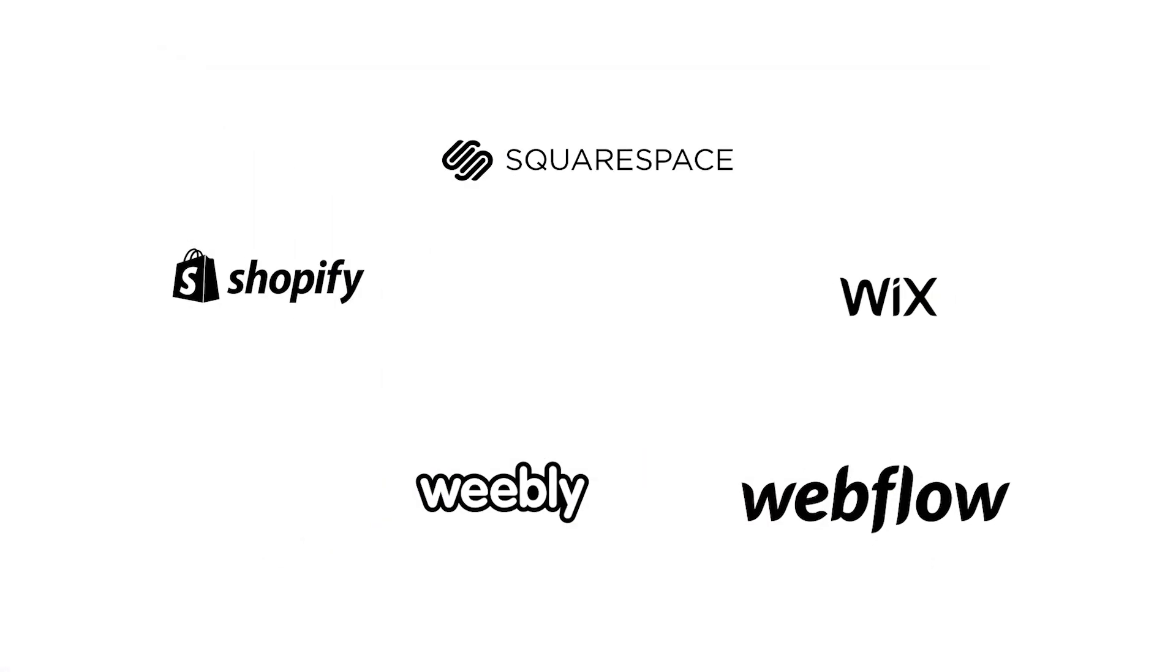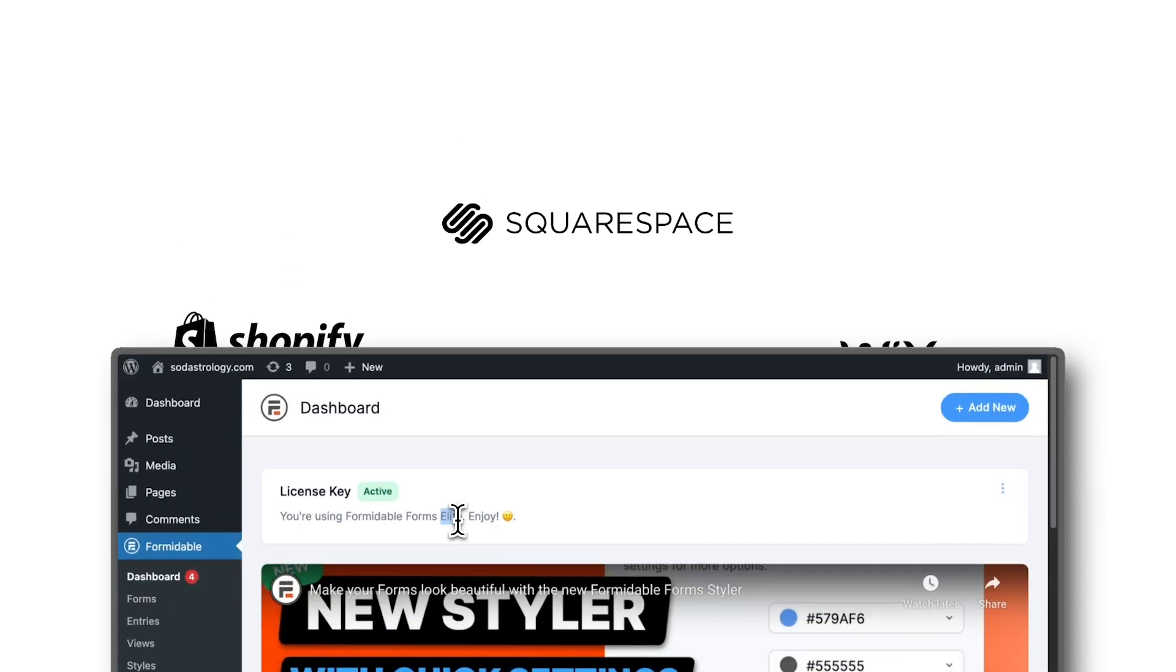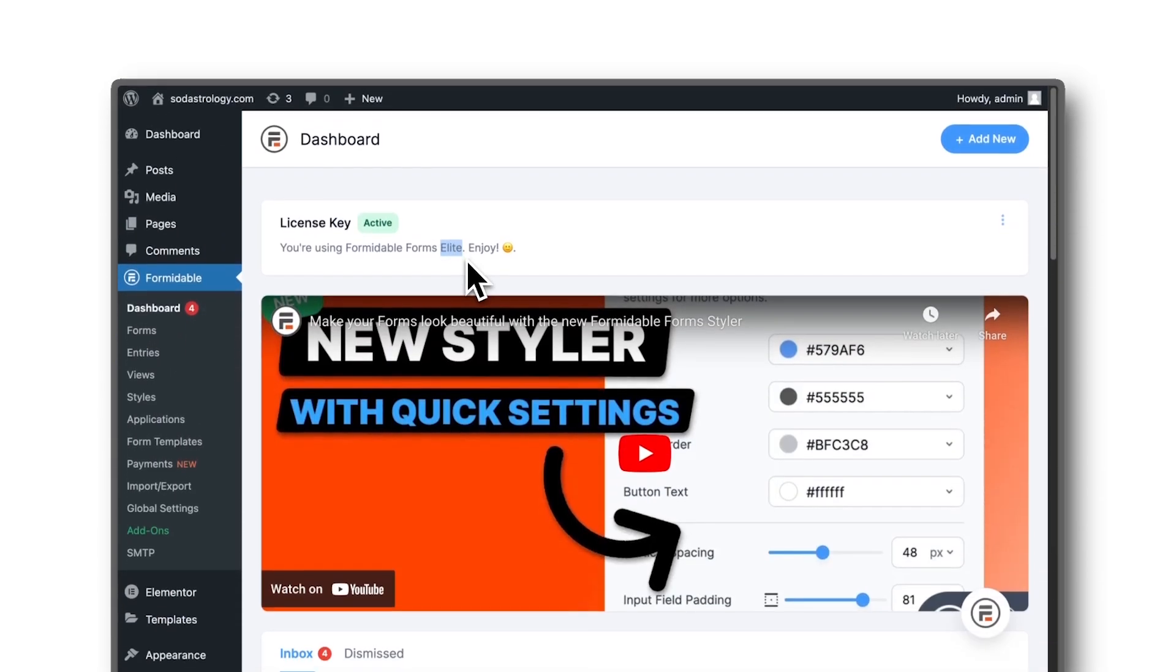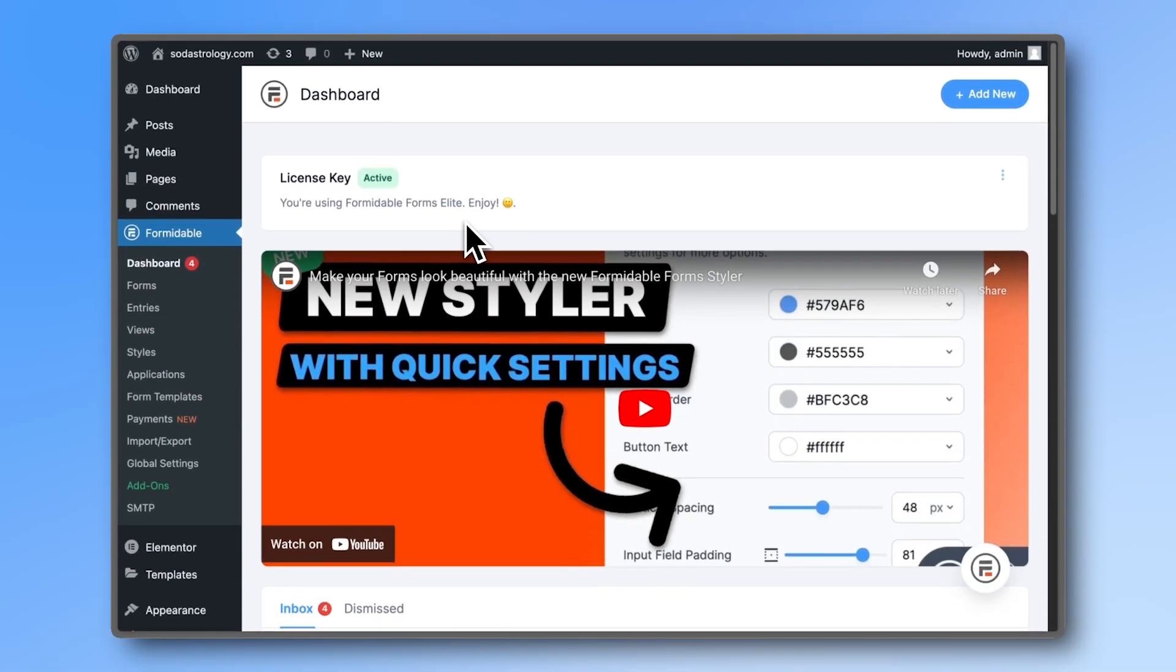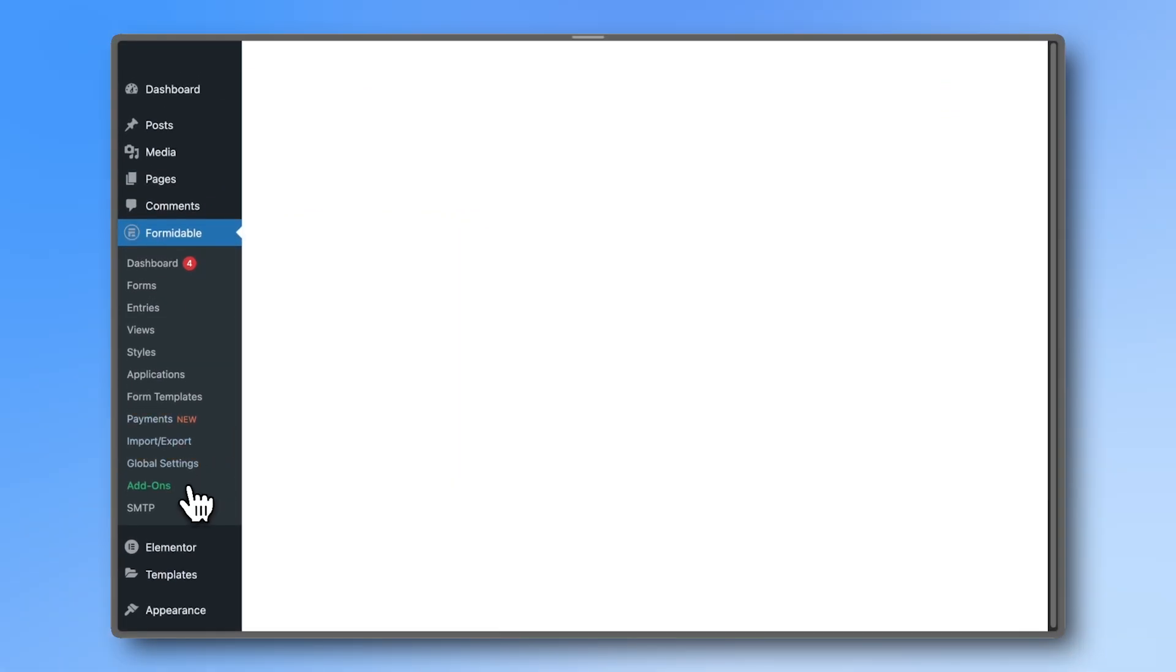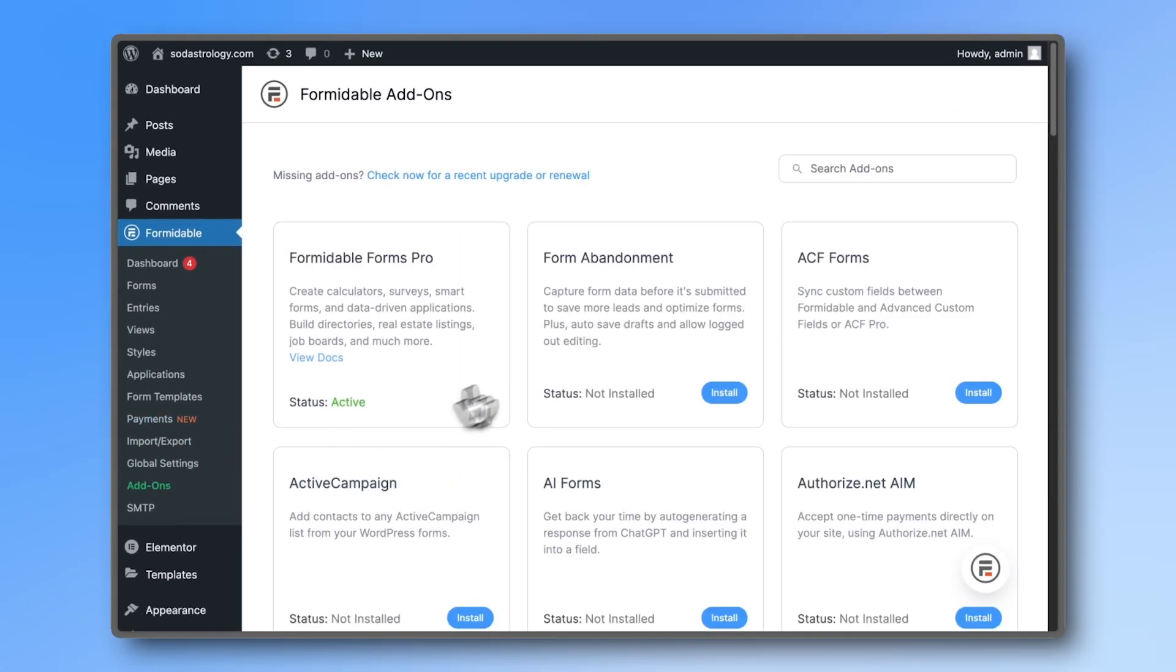But what if you want to embed your form on a non-WordPress website? To do so, you'll need the Business or Elite plan. Also, make sure you have the Formidable API add-on installed and activated.